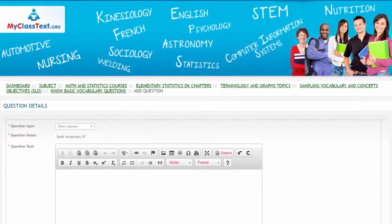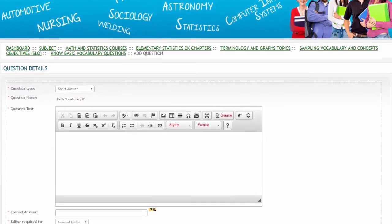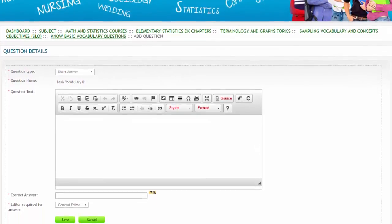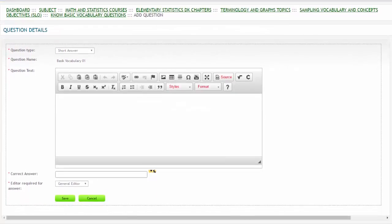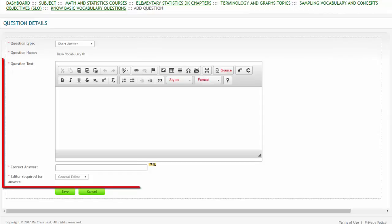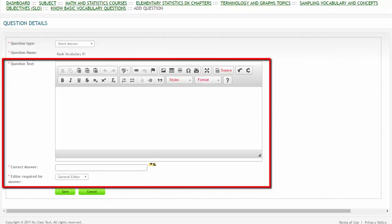For short answer questions, we'll be using the WIRIS Question Editor. This is the WIRIS Question Editor.